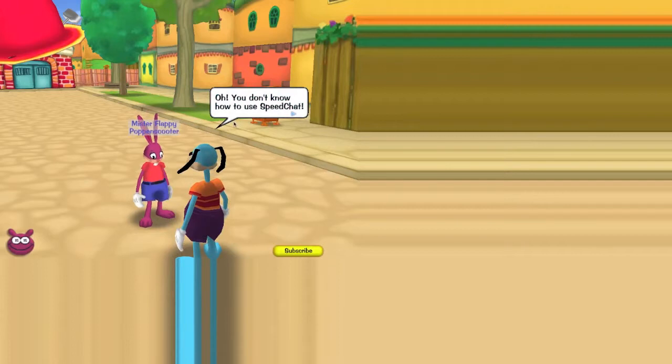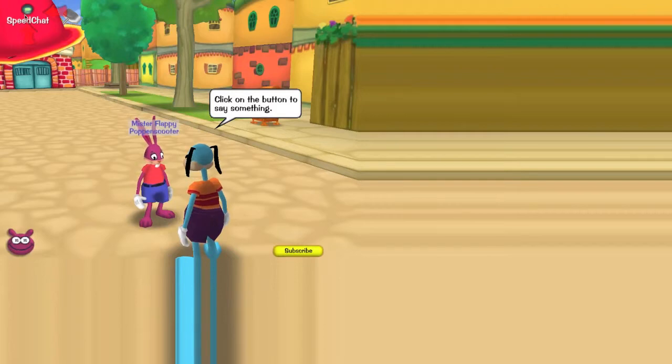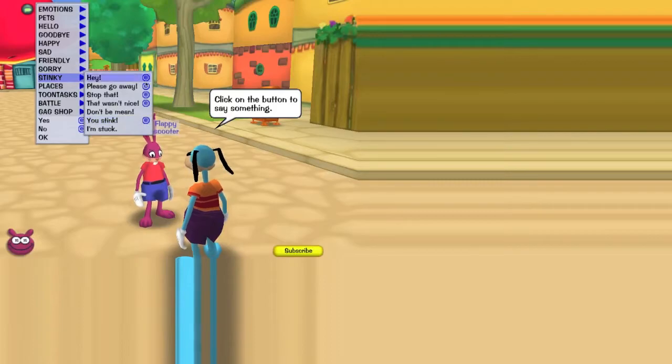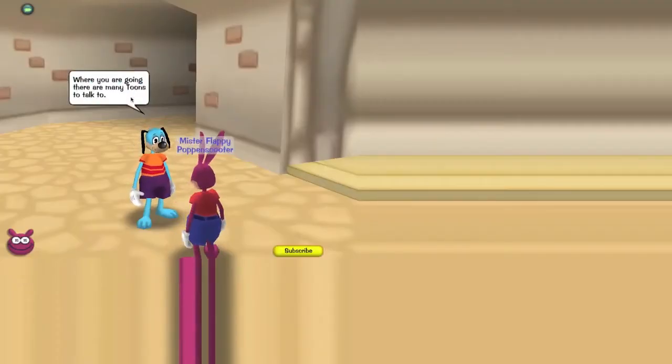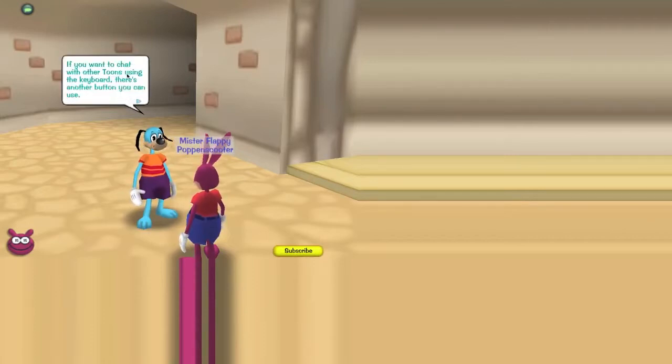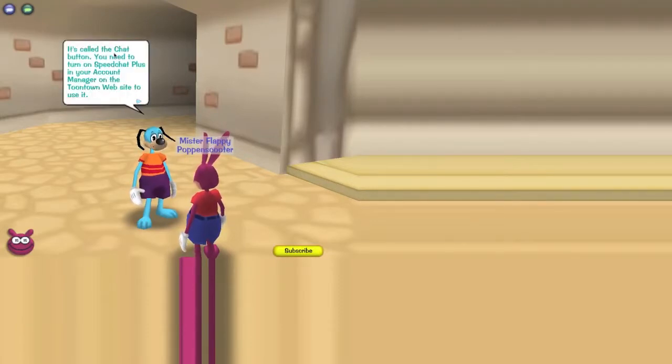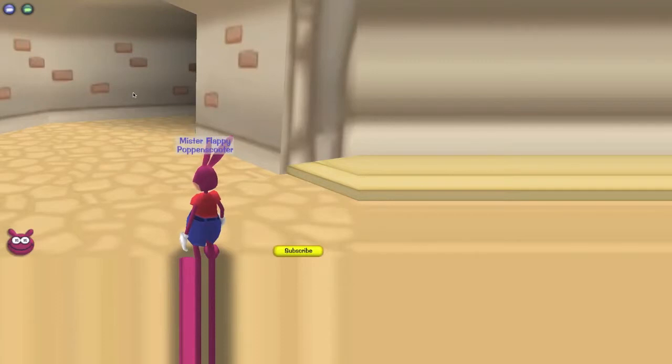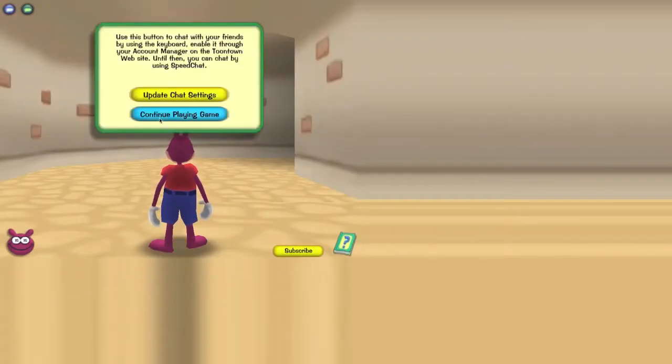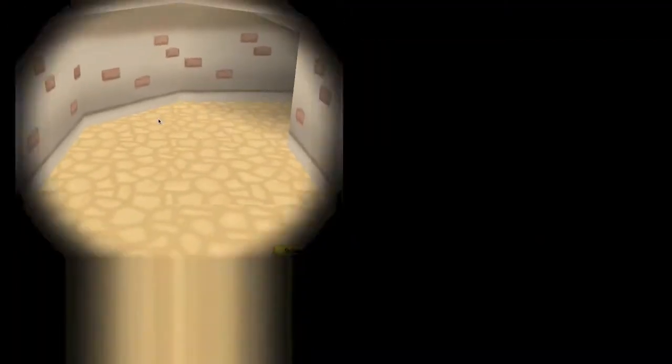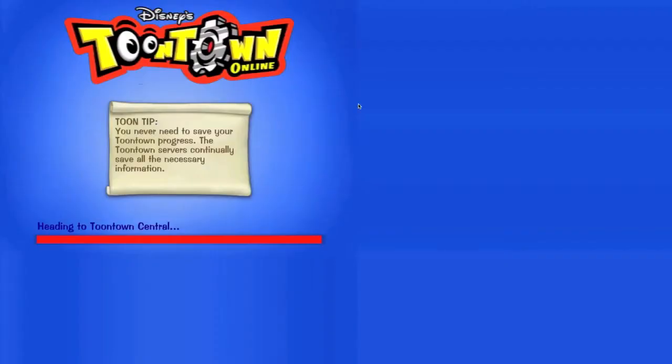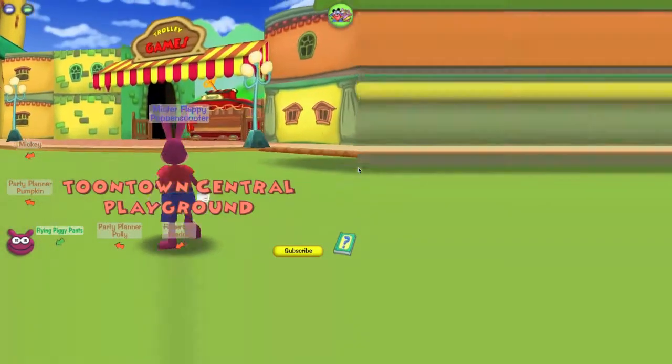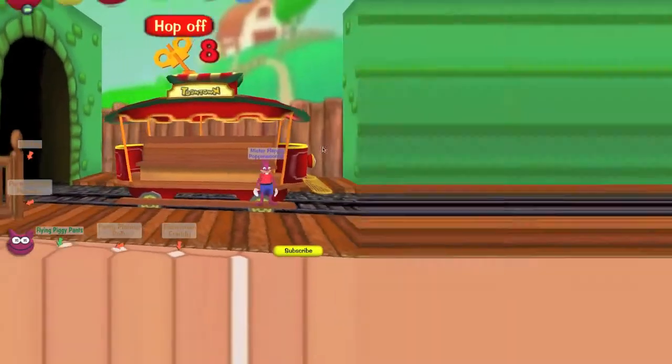Oh, oh yeah, oh you know how to use your SpeedChat. Click on the button to say something. Please, please go away. Very good. Where are you going? There are many toons to talk to. If you want to chat with an intuitive keyboard, there's another button you can use. It's called the chat button. You need to turn on SpeedChat Plus in your account manager on the Toon website. Good luck, see you later. Can we actually do that though? We'll do that later, alright. I dare you to call somebody. No, no, no, no, that's just rude, they can report you too. Oh, we'll do one game. Well yeah, just one game and then we'll end the video.